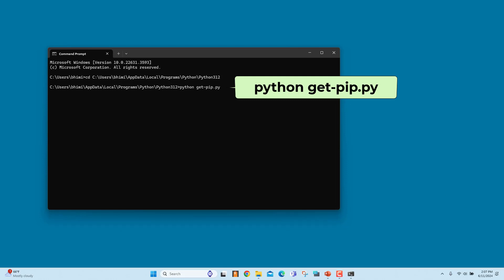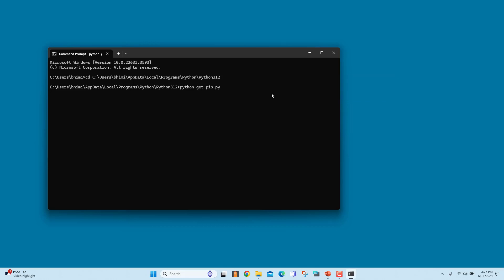If you get a file not found error, double check the directory path to the file. If everything is ok, PIP is successfully installed.